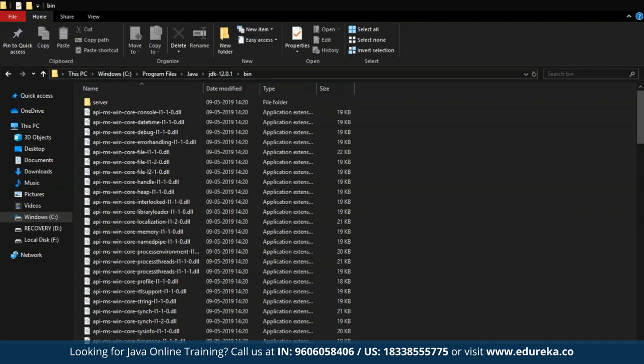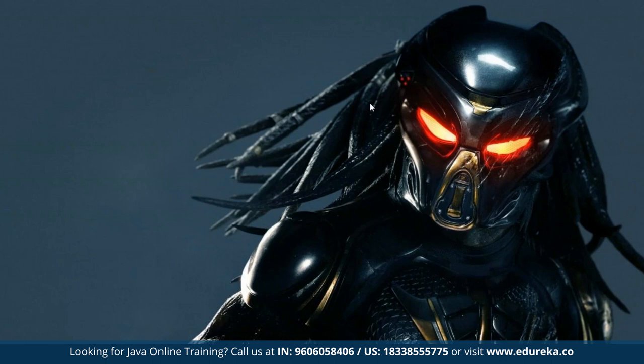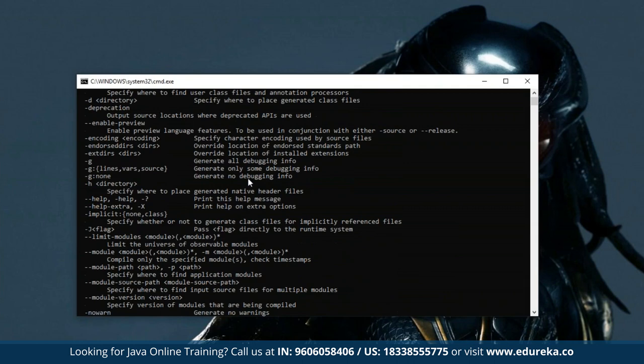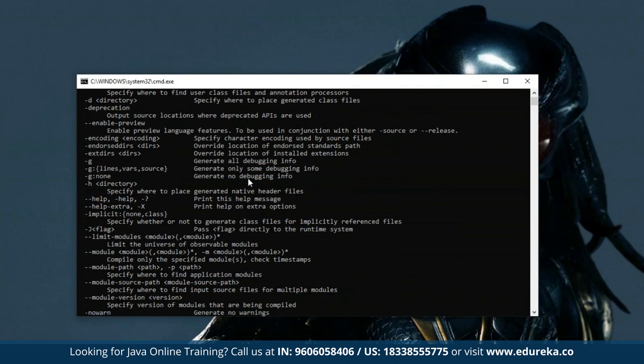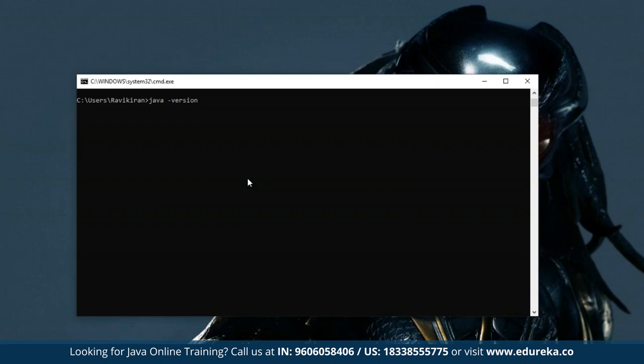To check the Java version in your system, open your command prompt and type 'javac'. If you get output on the command prompt, Java has been successfully installed. We can also check the version by typing 'java -version' and pressing Enter. You can see that the Java version installed on our local system is Java 1.8.